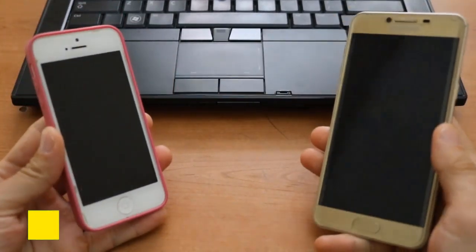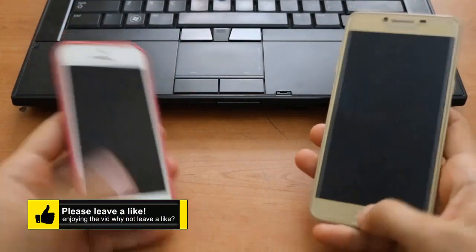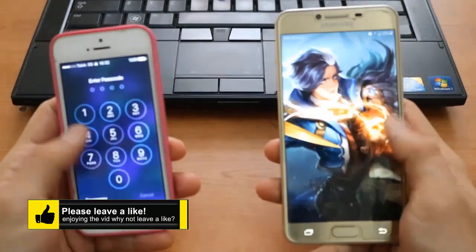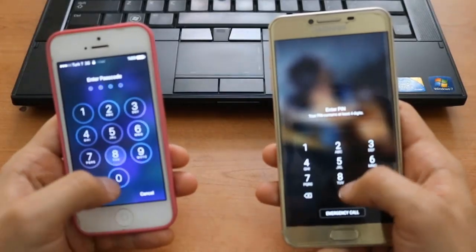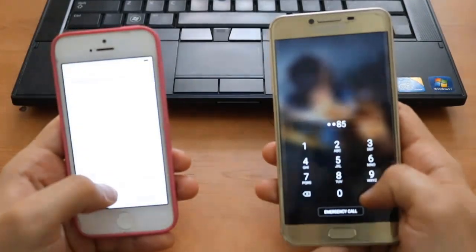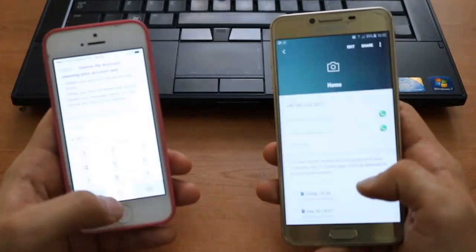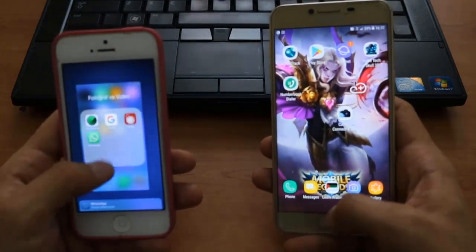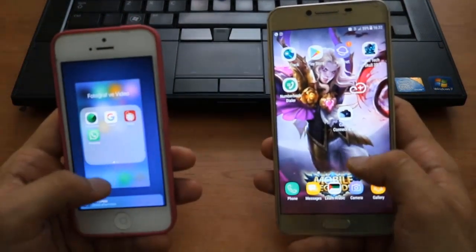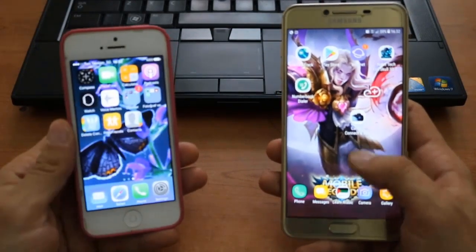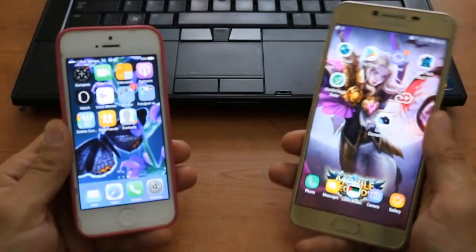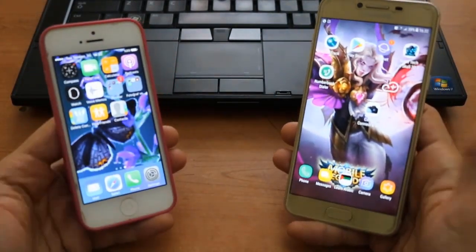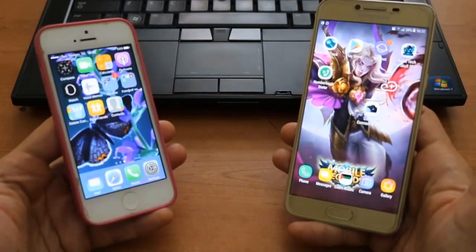We'll cover how to unblock yourself from the one who blocked you on WhatsApp — your friend, girlfriend, family, or whoever. I want to show you the easiest way in this tutorial video to unblock that. I have two phones here, Galaxy and iPhone.